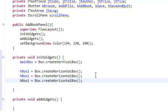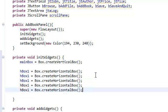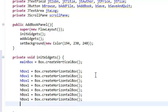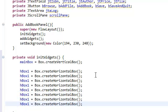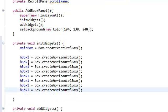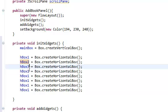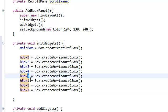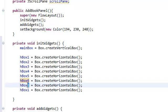Now remember we had seven other horizontal boxes. Just copy this, copy and paste this seven times. And just change the numbers: hBox2, three, four, five, six, seven.